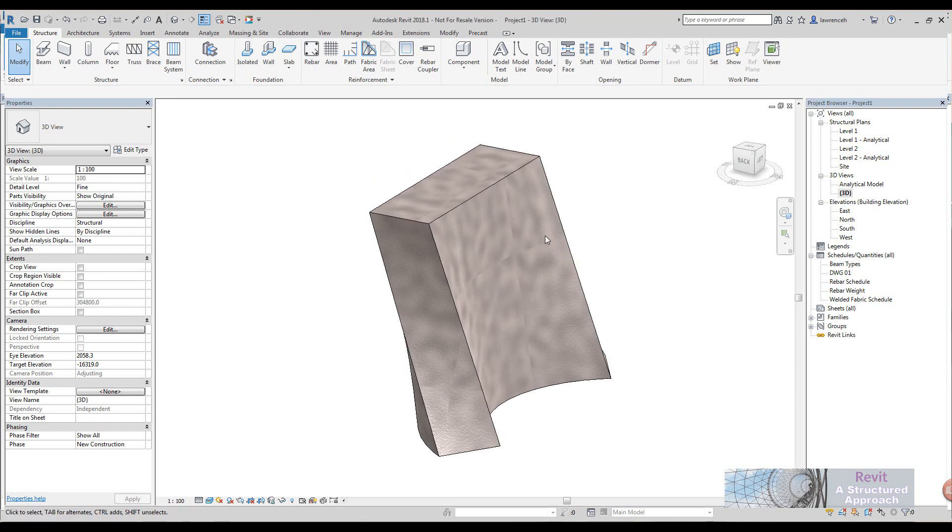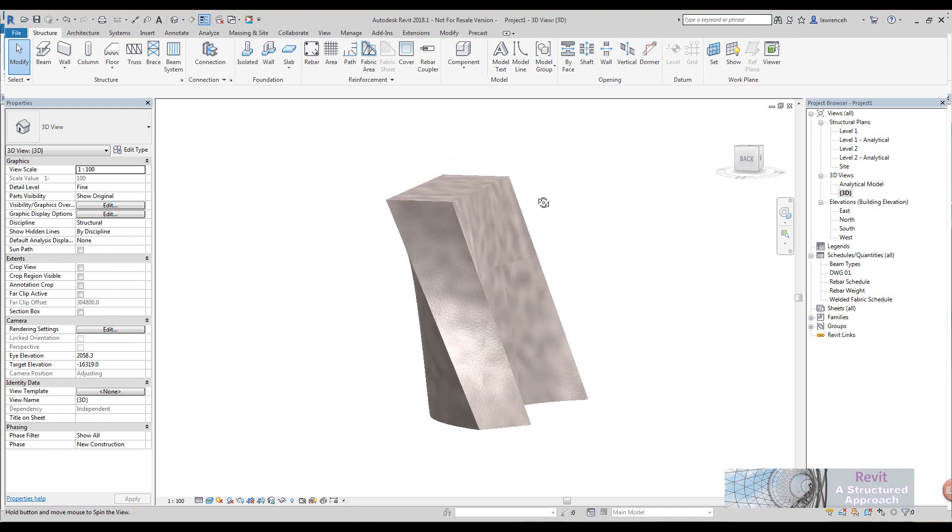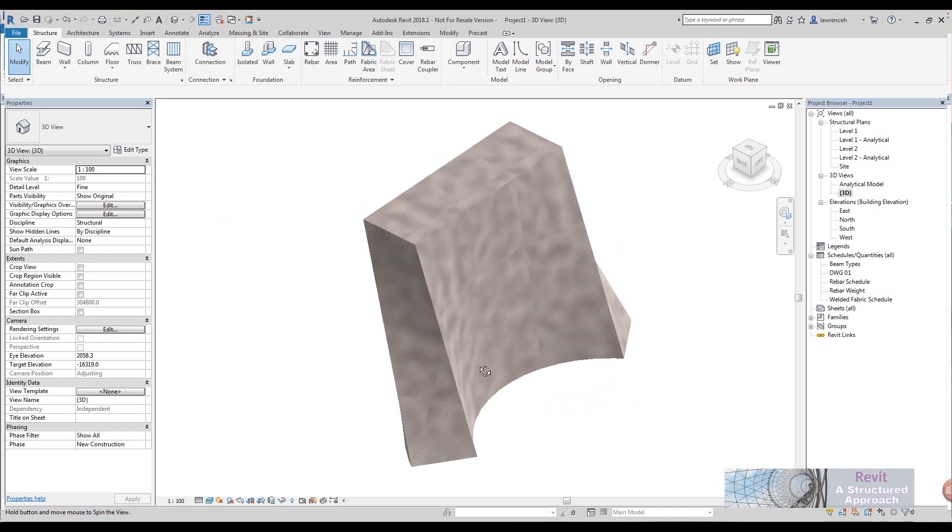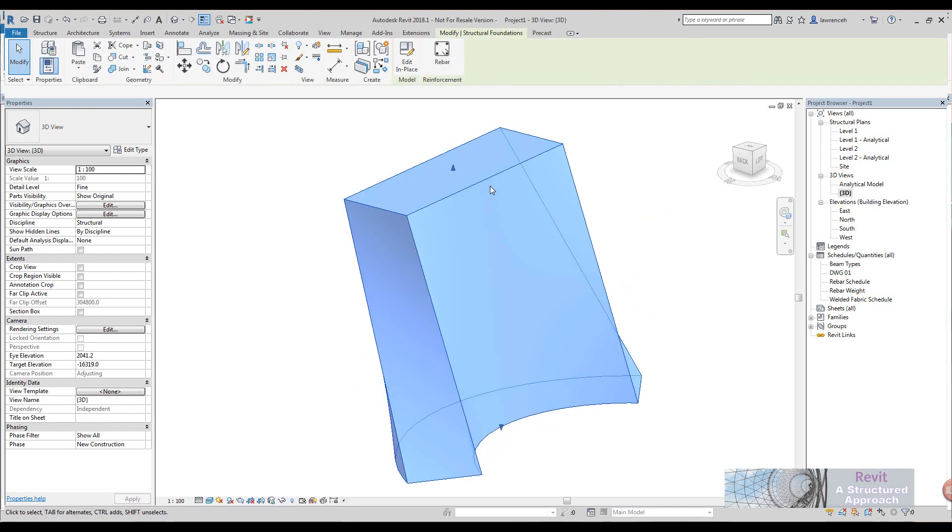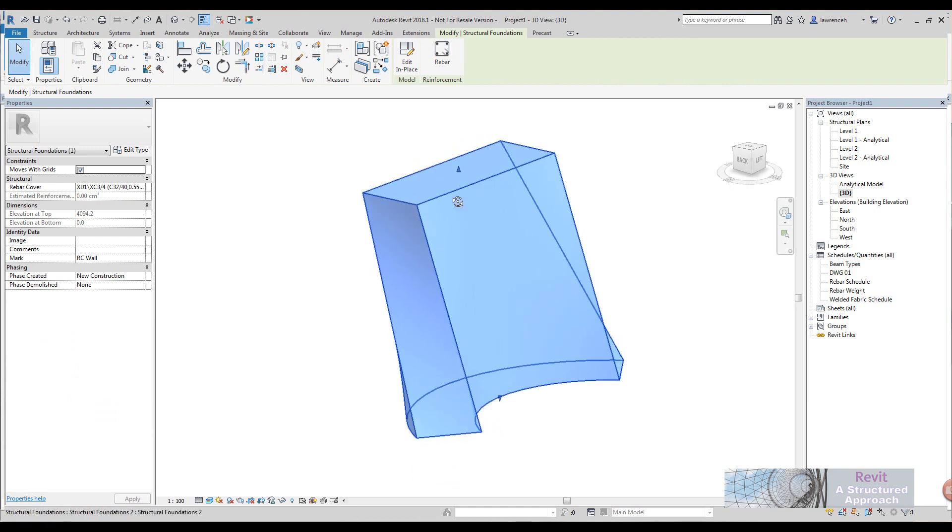What I'm going to show you here is the reinforcement of this complex concrete shape. This is an in-place family, it's a foundation, but it could be anything that can host a reinforcement bar.